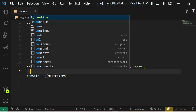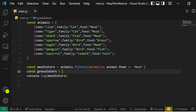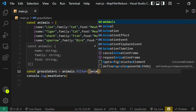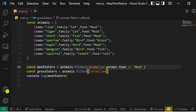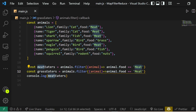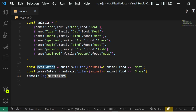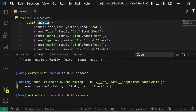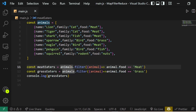We can also check for grass-eating animals: const grassEaters = animals.filter(animal => animal.food === 'grass'). If we console.log grassEaters and run the code, we get one animal — sparrow — which is the only grass-eating animal in this array.